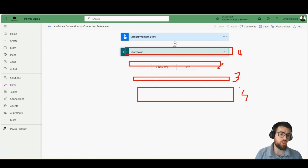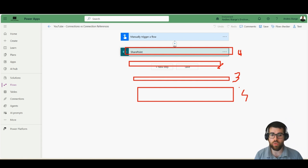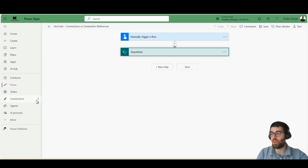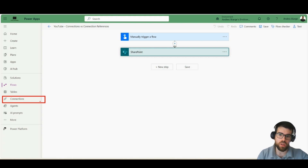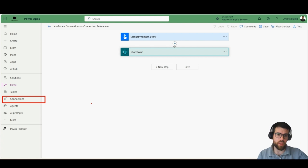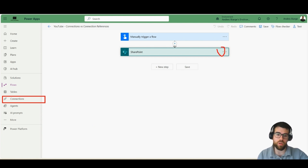Let's imagine that you need to change connections because your password has been reset. If you go to connections you can refresh the credentials, but if you need to change the actual connection to another credential or another user, then you should go one by one, which is not convenient at all.